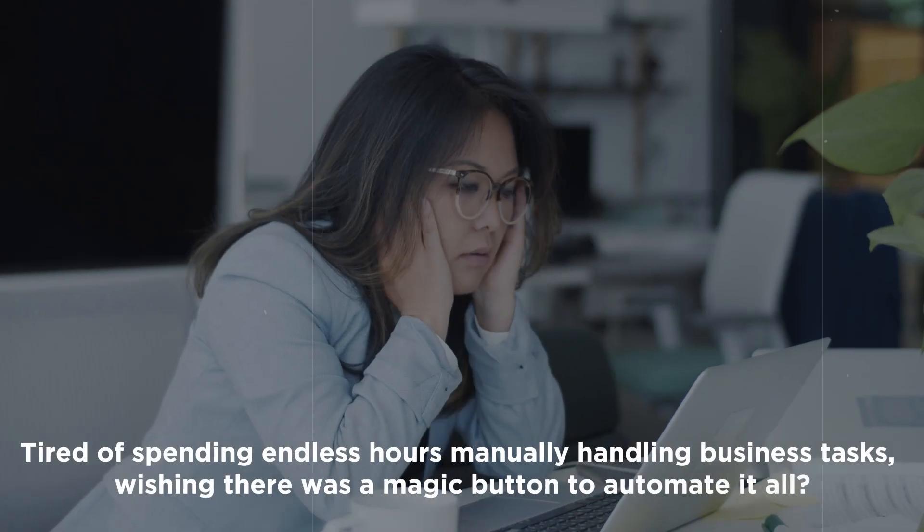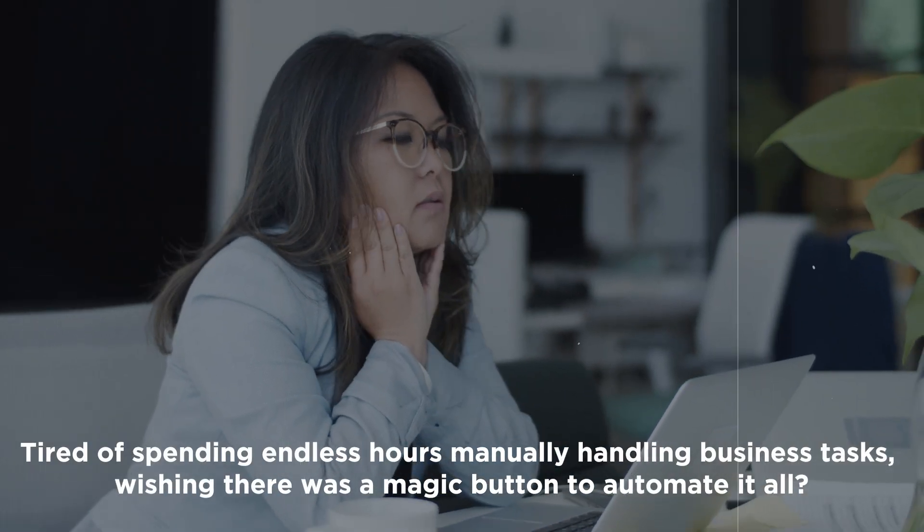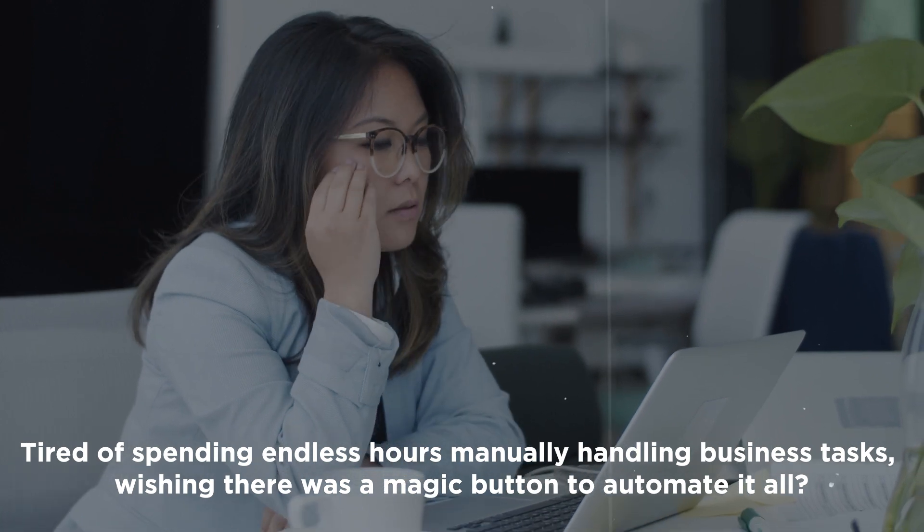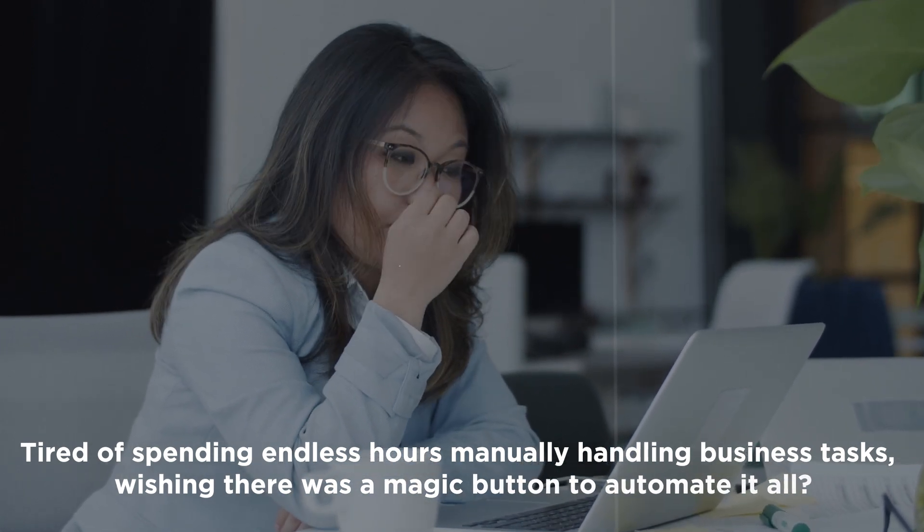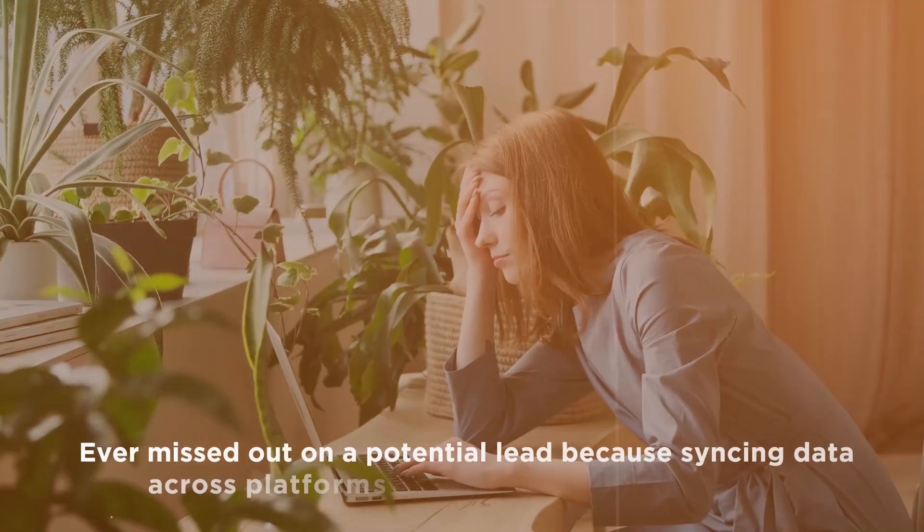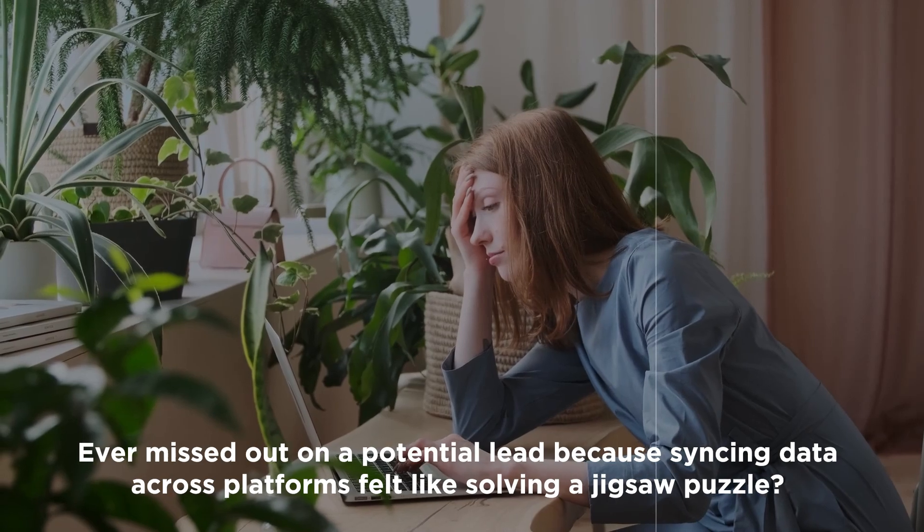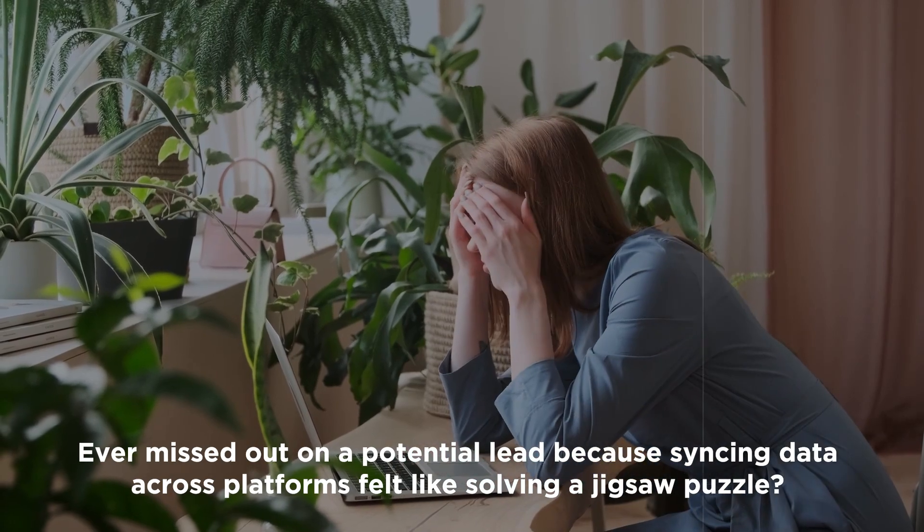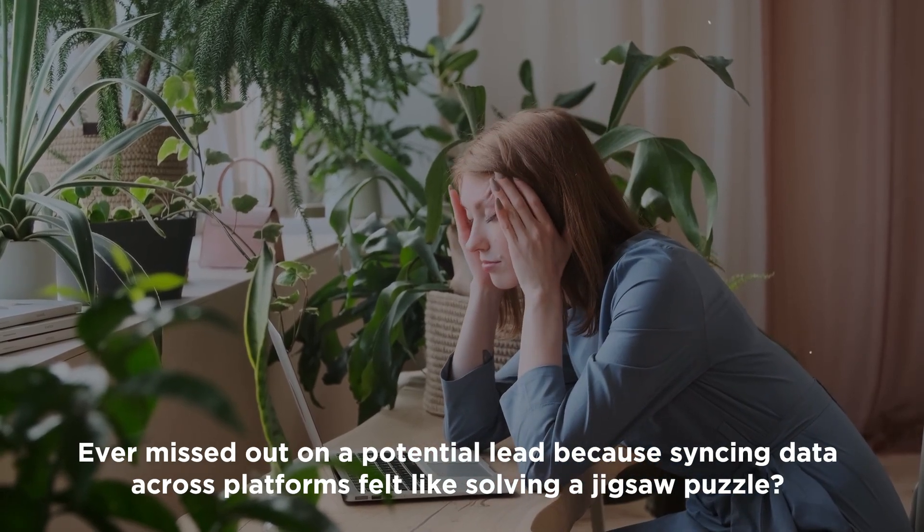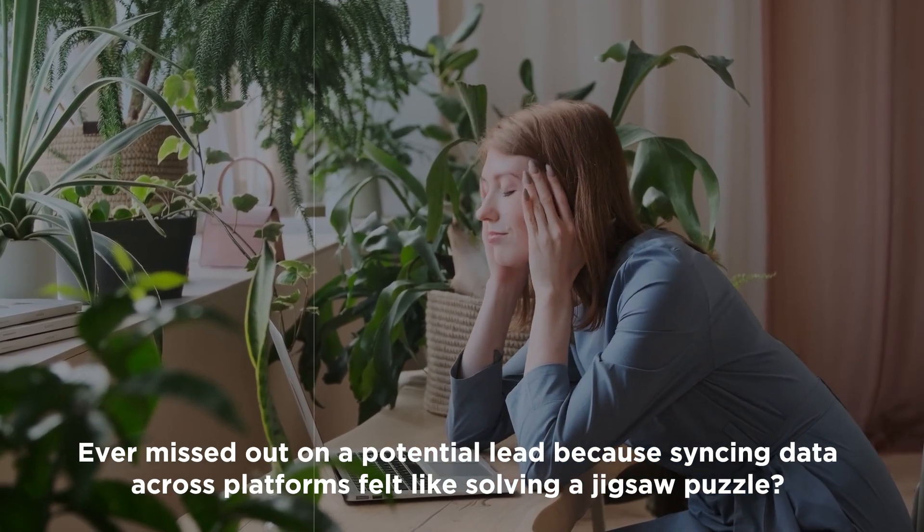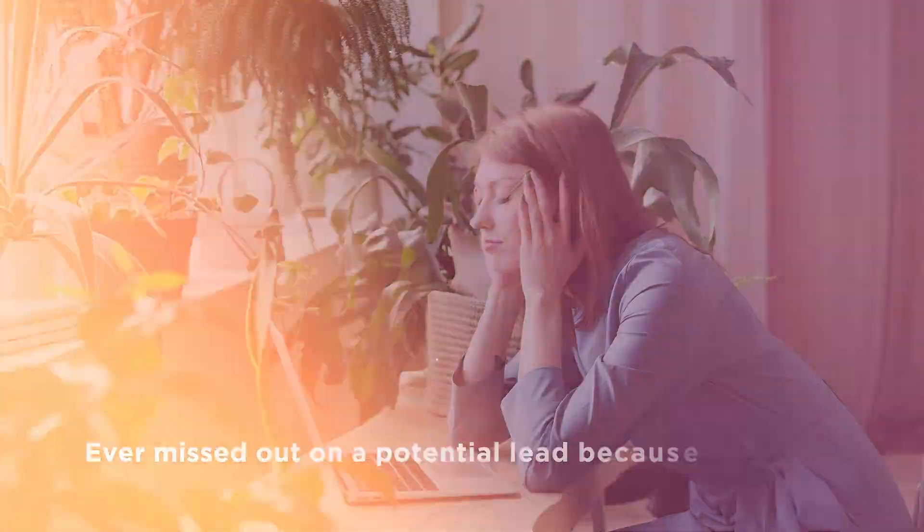Tired of spending endless hours manually handling business tasks? Wish there was a magic button to automate it all? Ever missed out on potential leads because syncing data across platforms felt like solving a jigsaw puzzle?